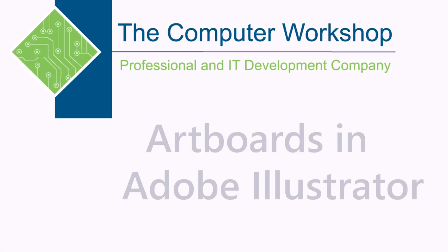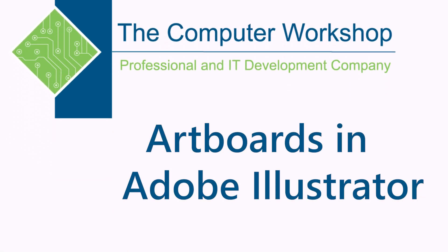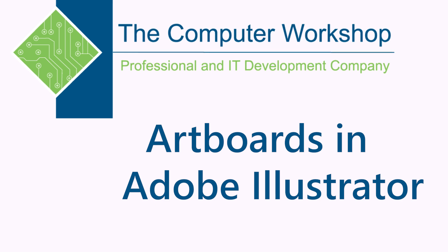This is Brian Ireson, one of the trainers at the Computer Workshop. In today's tutorial, I'm going to go over creating a new document with multiple artboards in Illustrator.